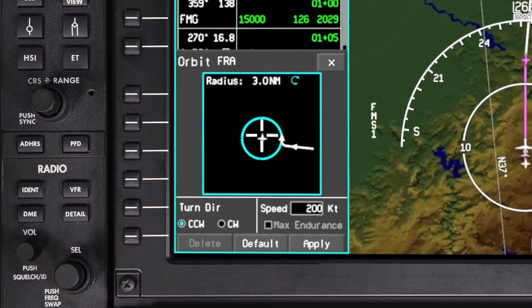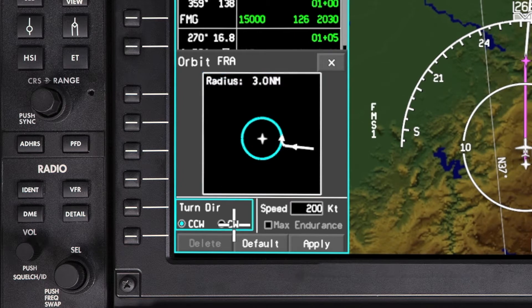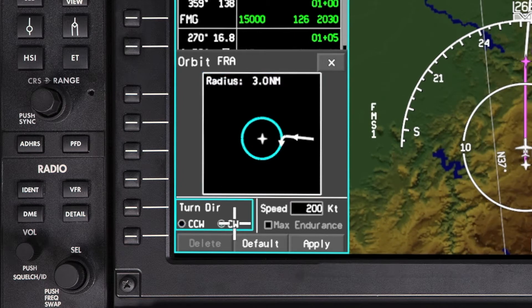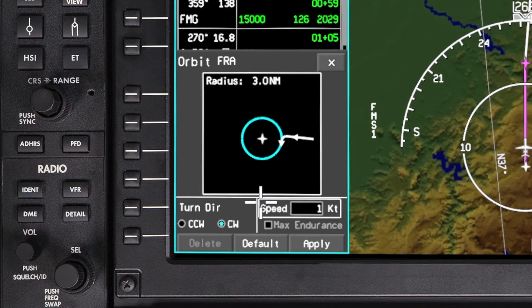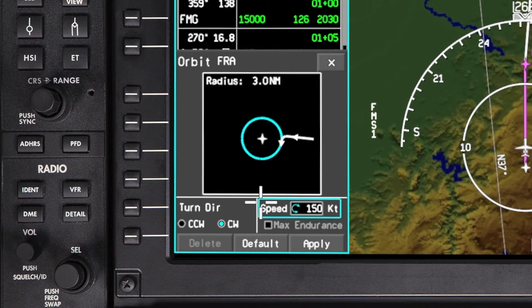Select the turn direction of the orbit. This can either be counterclockwise or clockwise. The selected turn direction and entry are shown in the preview window. In the Speed field, enter the airspeed at which the orbit will be flown and push Enter.